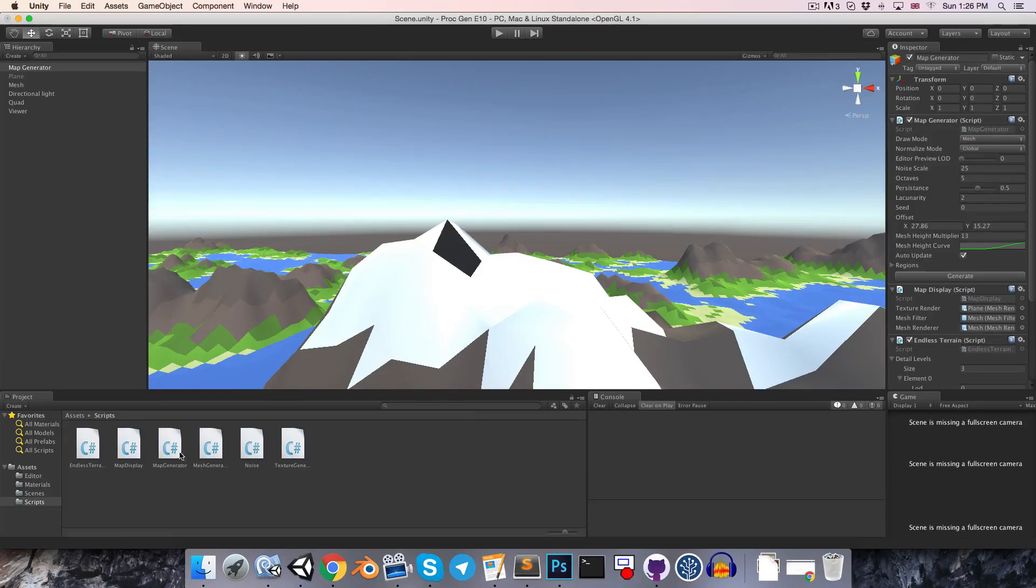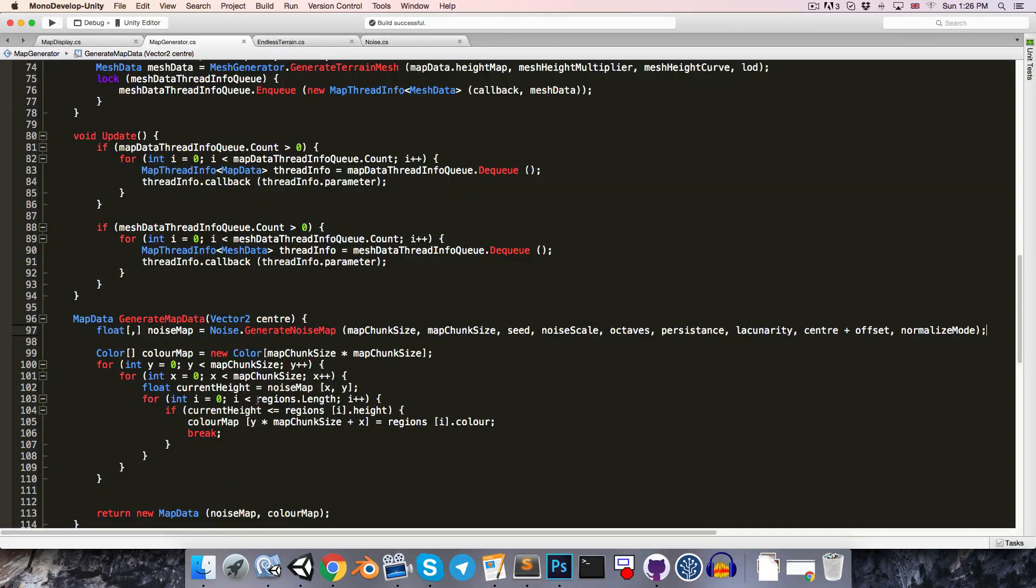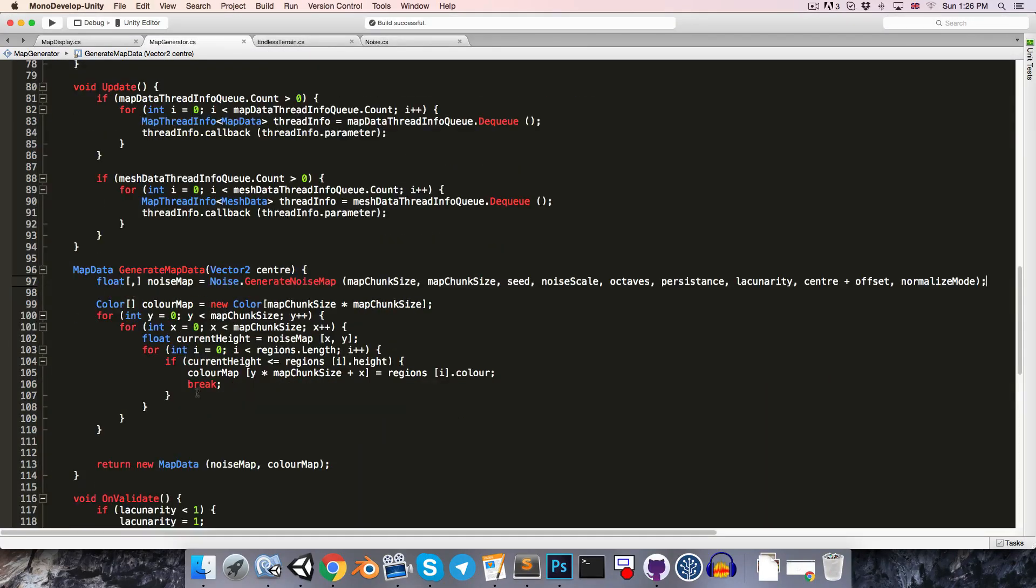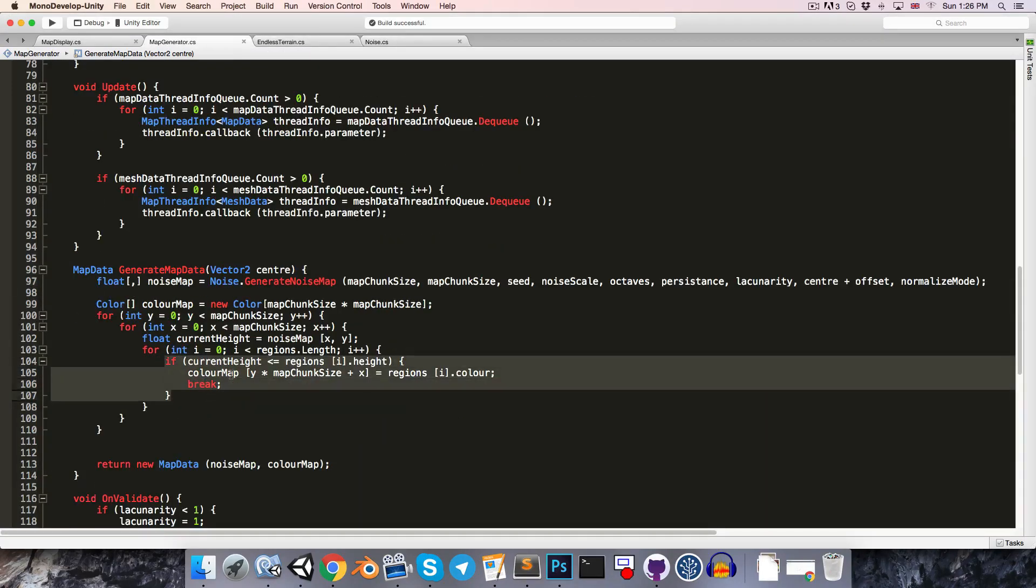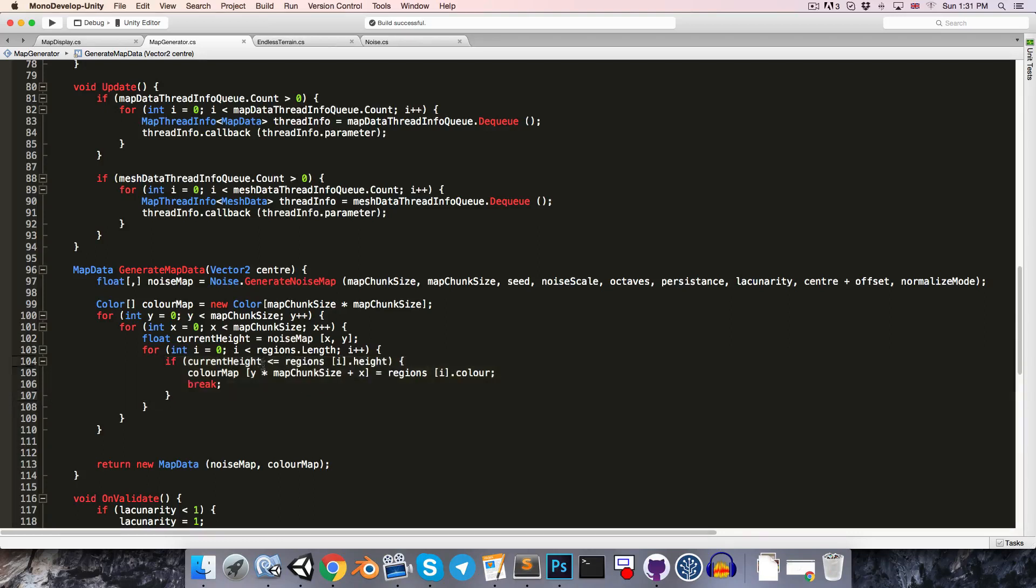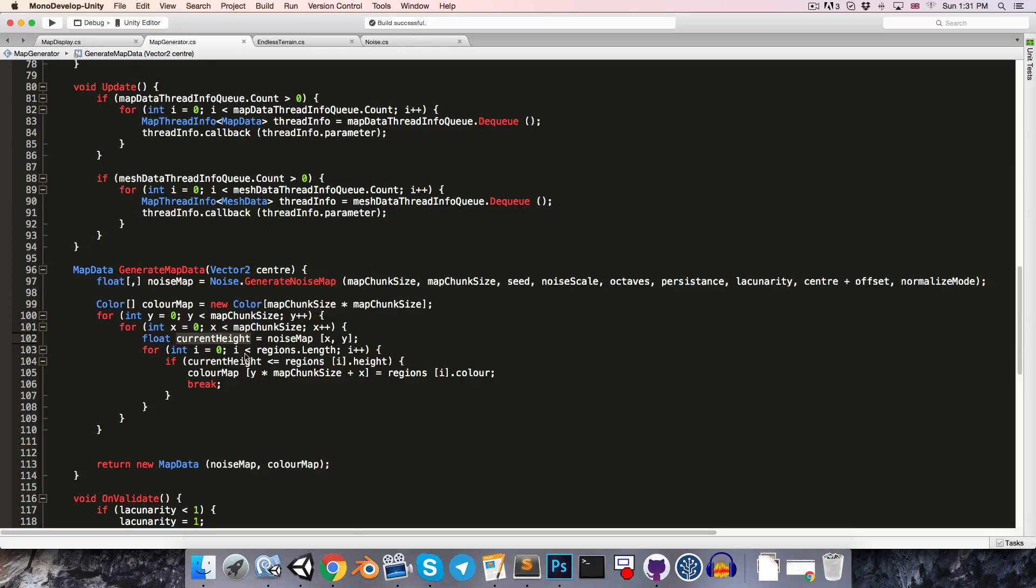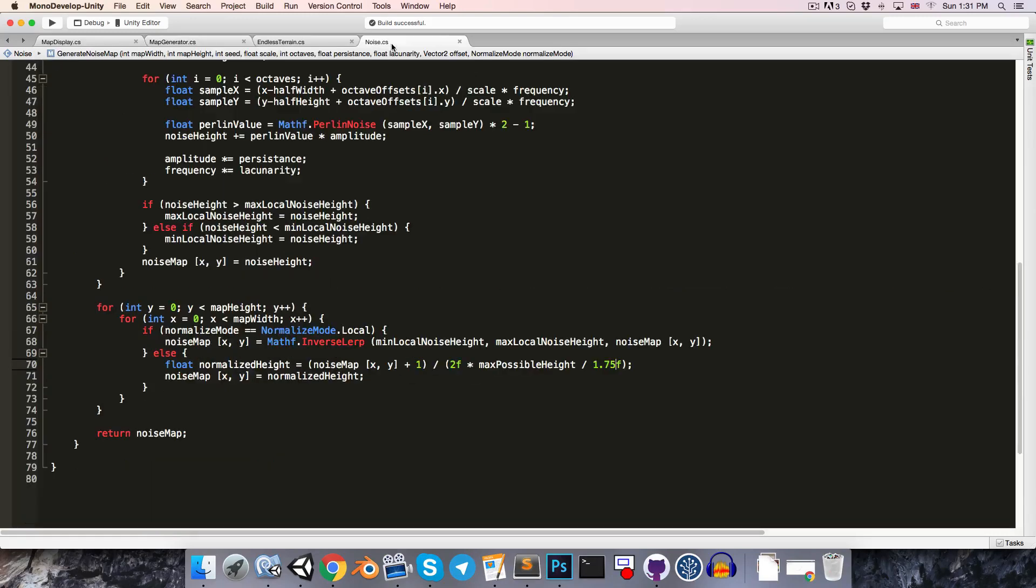And then we're going to want to fix this problem of the values that are exceeding 1 being assigned the wrong color. So, let's go into our map generator and have a look at this section where we're actually assigning the colors to the regions. So, due to the changes we've been making, we can of course no longer assume that current height is in the range 0 to 1. It would be nice though if we could at least assume that it was not less than 0, however.